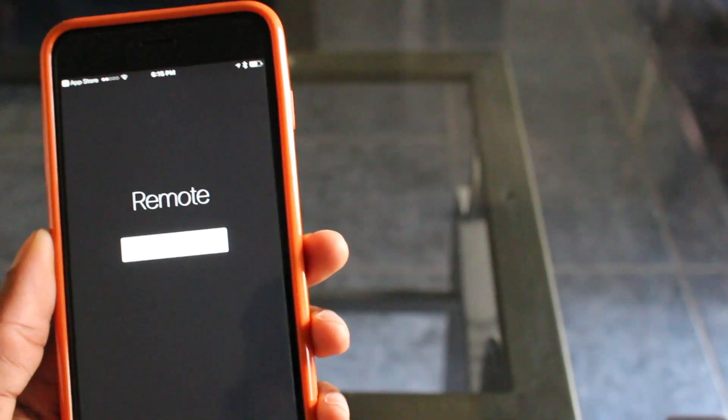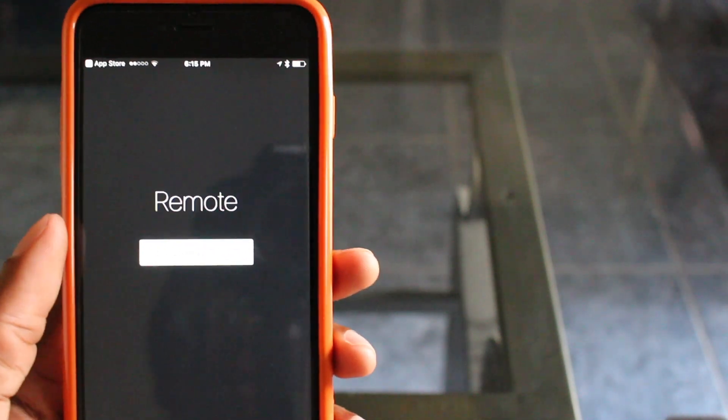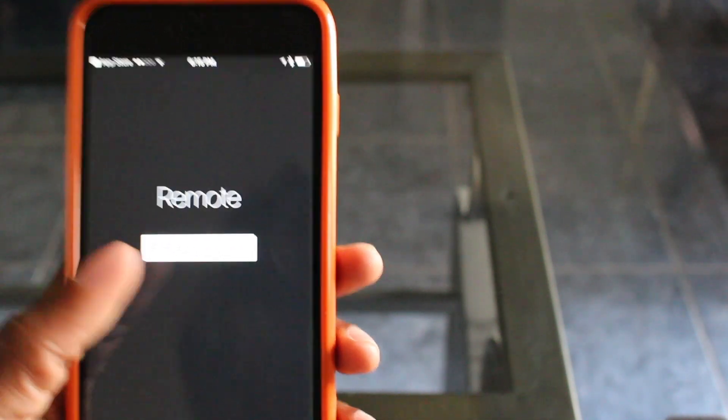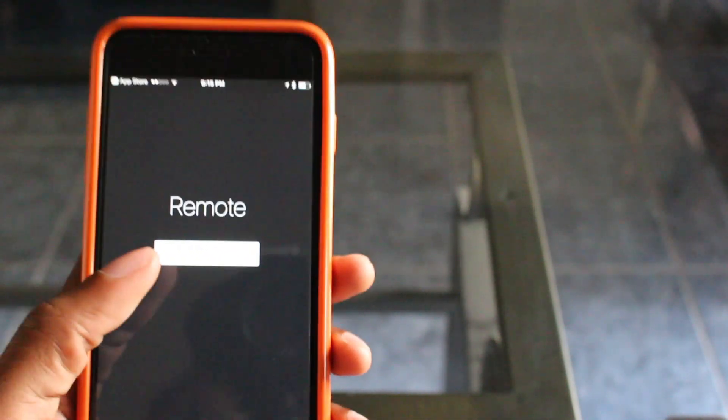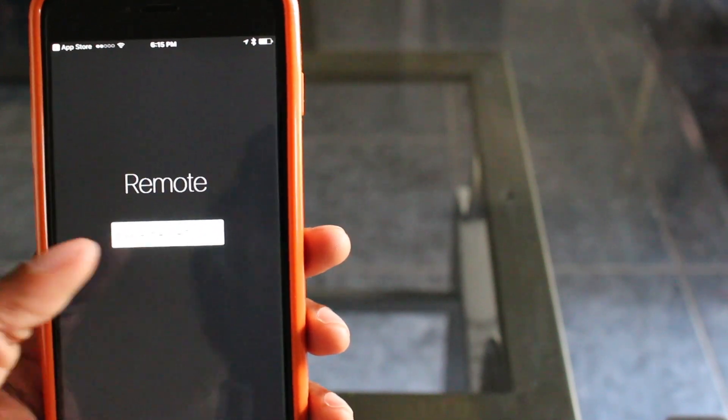Alright, so after downloading it, you're going to open the app and it's going to say 'Add Apple TV.' Not sure if you can see that on there, but that's what it says right there.